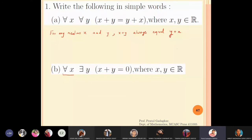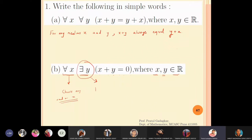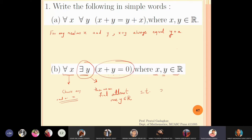Now look at the second one: for all x, where x is a real number, there exists y, also a real number, such that x plus y is equal to zero. What is this trying to tell you? If you choose any real number x, then we can find at least one y, which is again a real number, such that the addition of those two numbers equals zero.